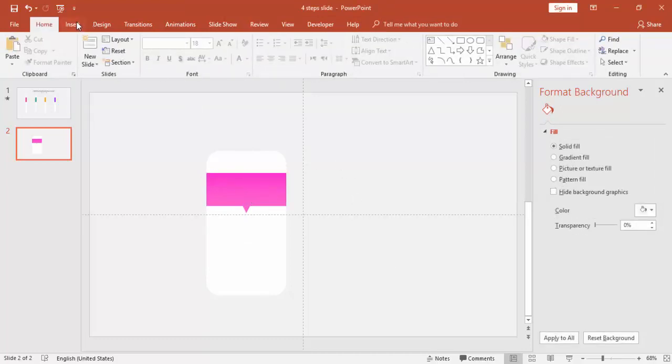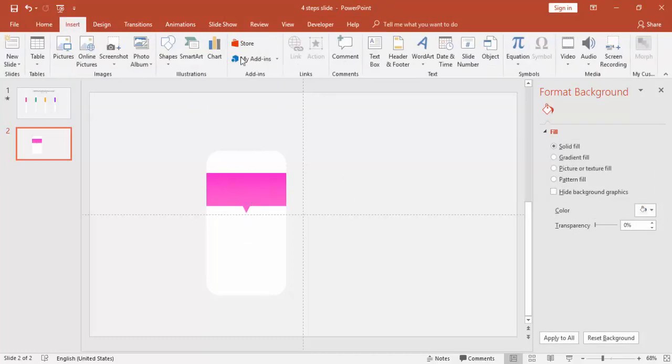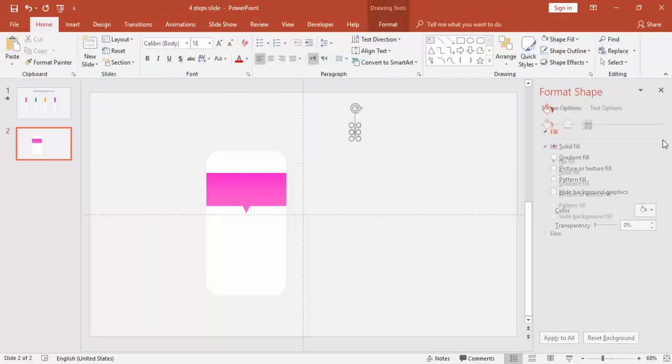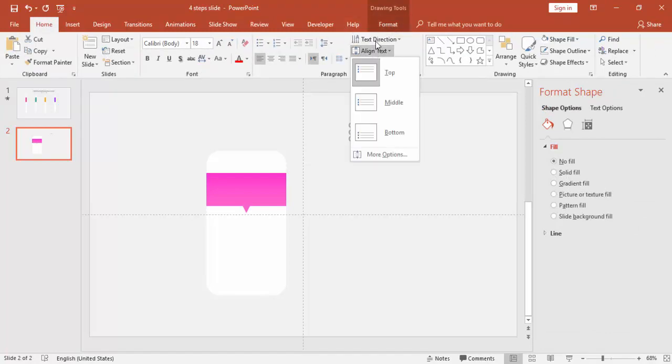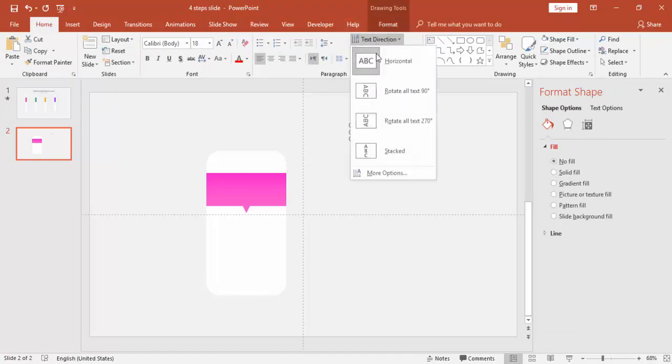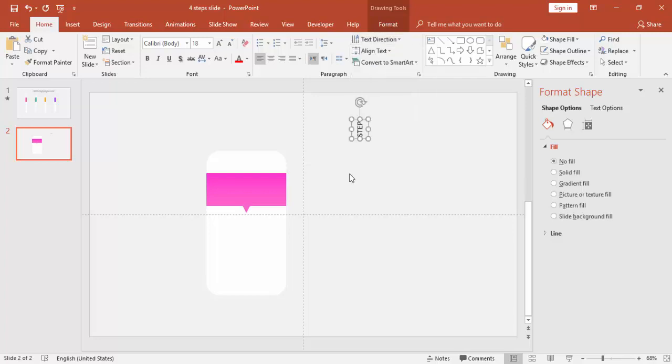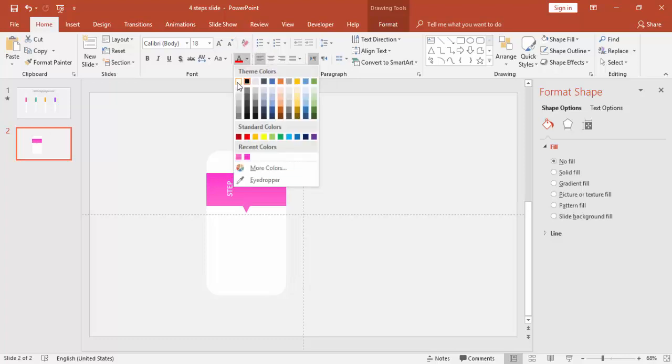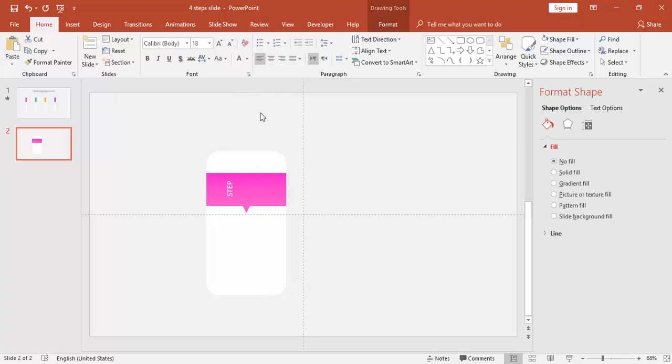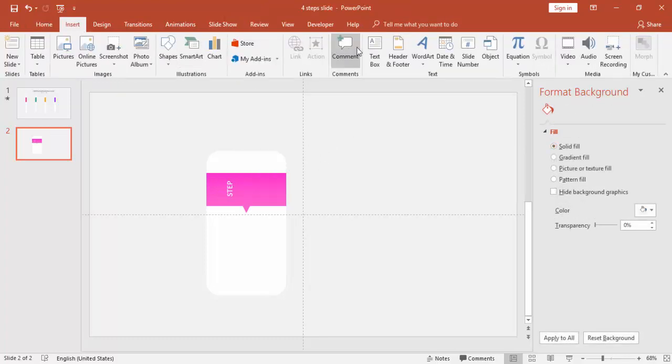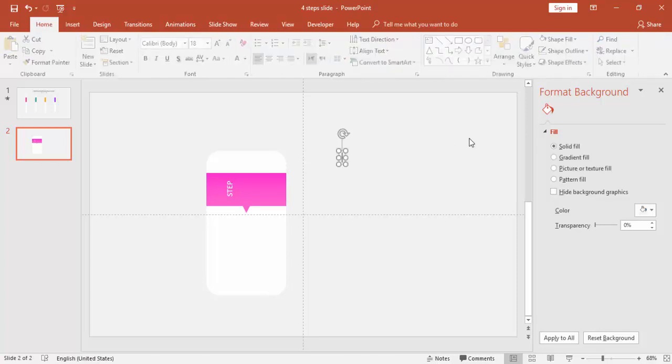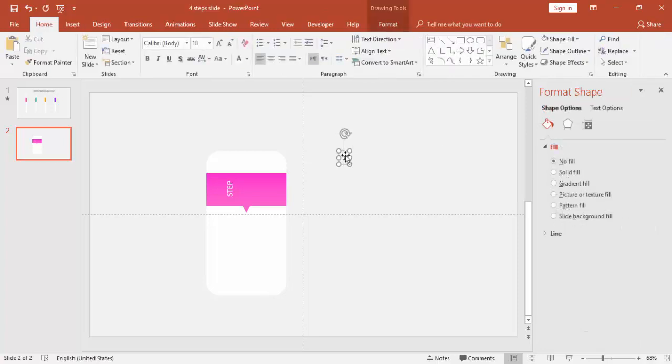Add the text here. For this, I'm just going to add a text box and I will say 'Step.' And go to Align Text, sorry, Text Direction, and say rotate all text to 70 degrees.